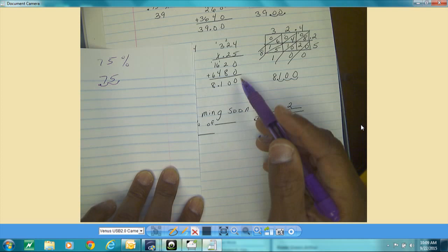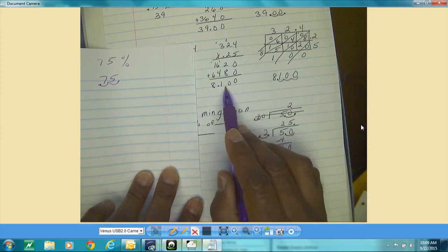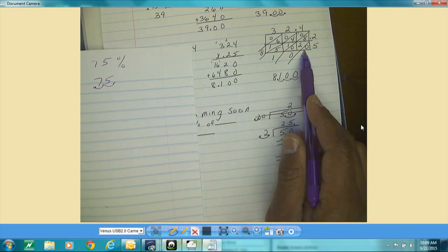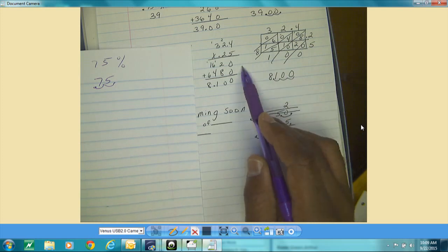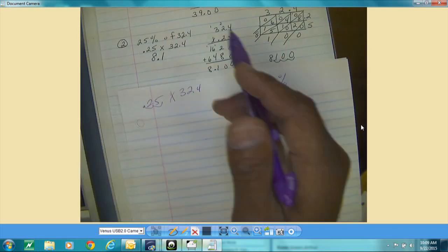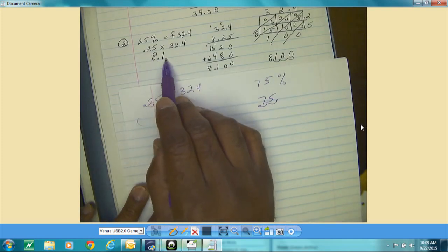After I did the multiplication and added everything up, I counted how many numbers are behind the decimal point — that's one, two, three — so I moved the decimal point three places. My answer is 8 and one tenth. I also did it a second way using lattice, which is another way to multiply. My answer is 8 and one tenth.